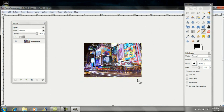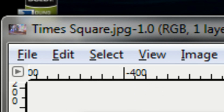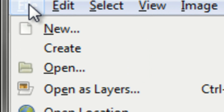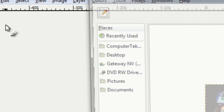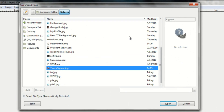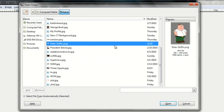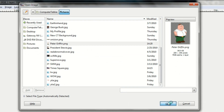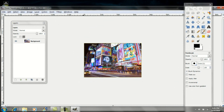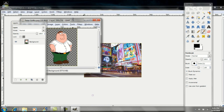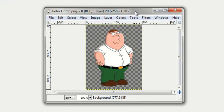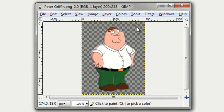Now you want to go ahead and find your person. Go once again up to File, Open, and find the picture of the person that you want to insert into your background, and click Open again. The person is going to be opened up as a separate window, and whenever that window opens up, there should probably be a background with your person.